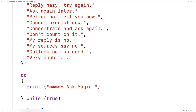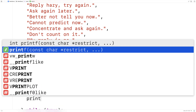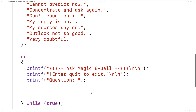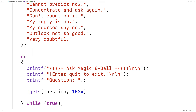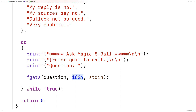We'll display 'Ask Magic Eight Ball' with some new lines, and tell them they can enter quit to exit. Then we'll ask for the question, and we'll use fgets to store their question into the question array — fgets question 1024 stdin. This will read from standard in, which is the terminal, and store what's entered into the question array up to 1024 characters. The first thing we'll do is check to see if they entered quit, because if they did, we're done.